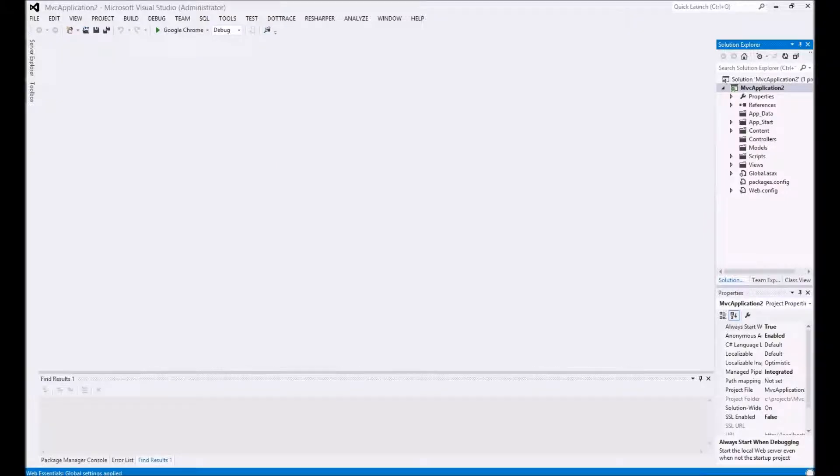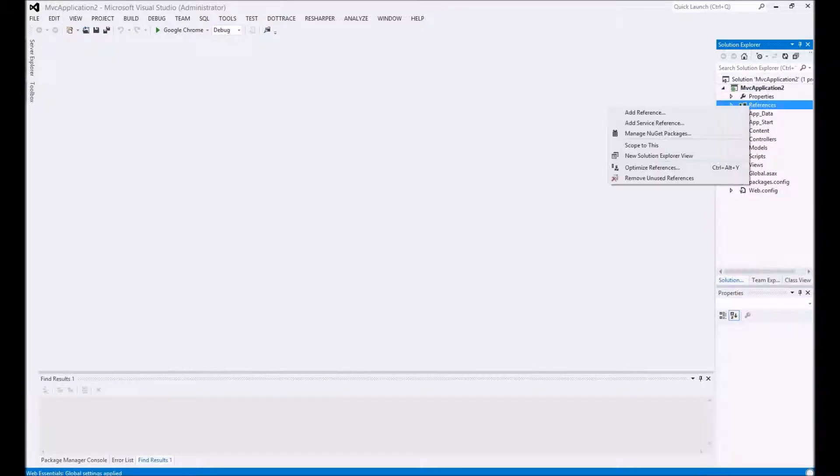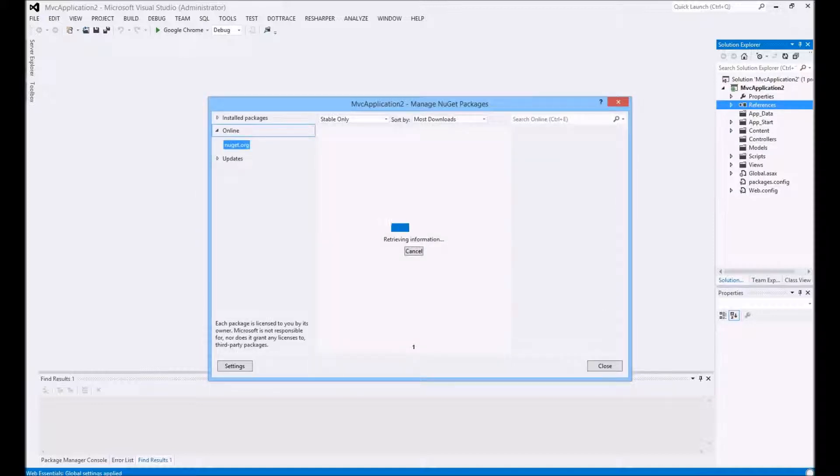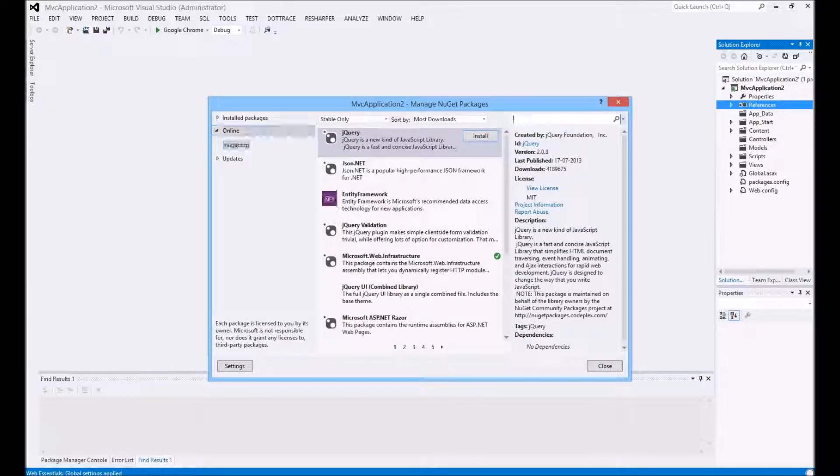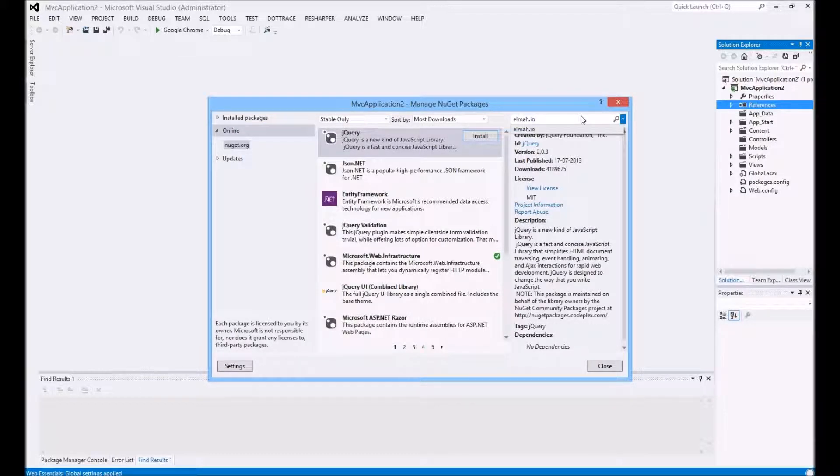Navigate back to Visual Studio. Install elmah.io through NuGet and input the log ID in the dialog.